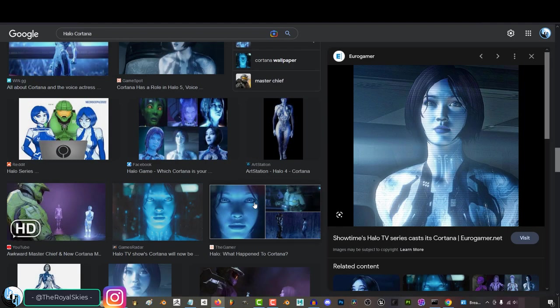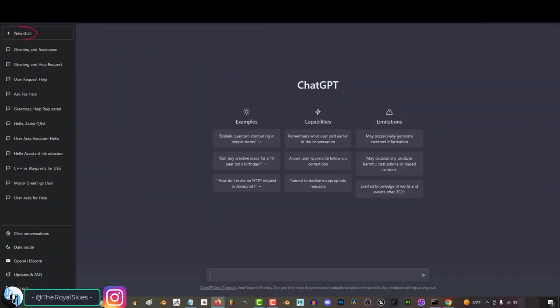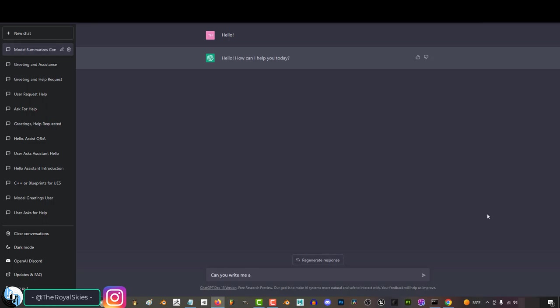Think of Cortana from Halo, but in real life. Now if I go up and start a new chat and type in hello, the chat will respond letting you know it's ready to help.